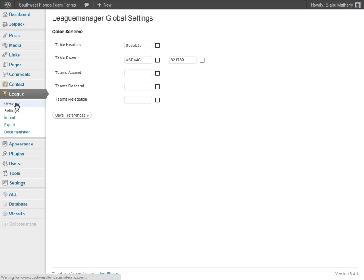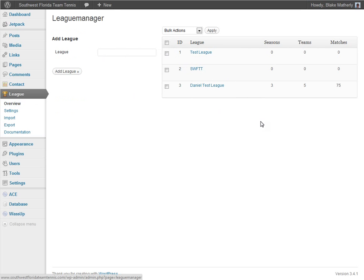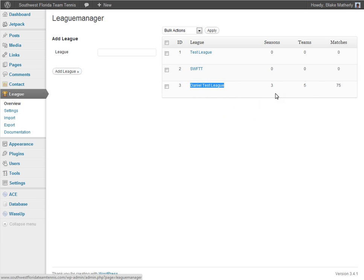We're going to go to Overview, which is where we want to be. The Overview gives us our leagues, and you can run multiple leagues in League Manager. You may just have one league, but in our case we have three, including some test leagues. One of them — Daniel Test League — already has some data within it, producing statistics: three seasons, five teams, and 75 matches played so far.